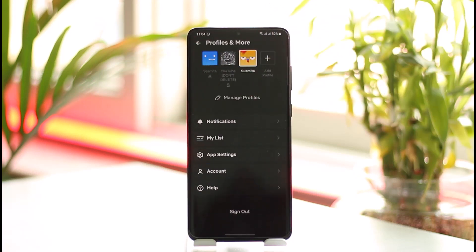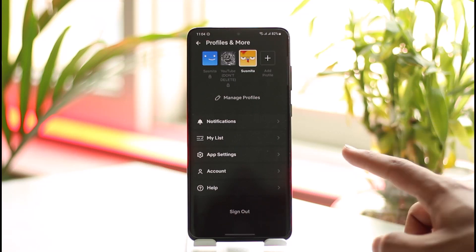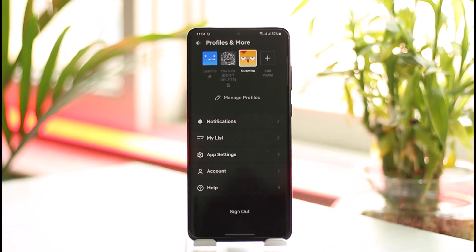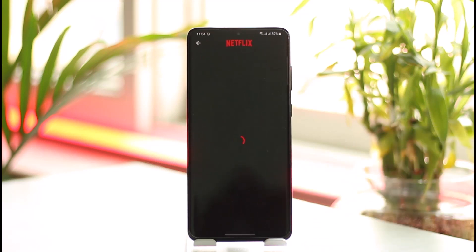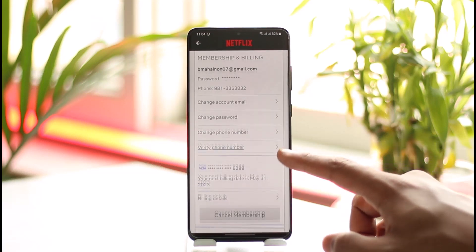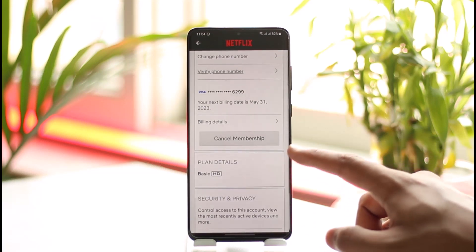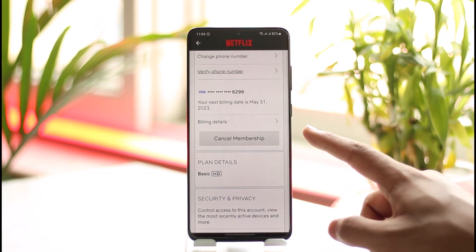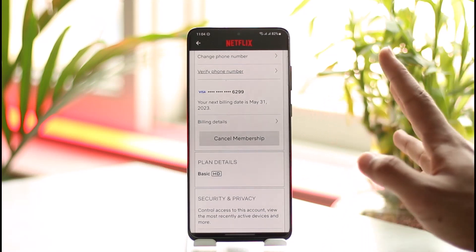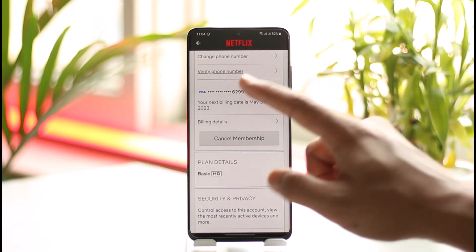Once you tap the profile icon from the top right-hand side, you will find an option called Account. Just tap on the Account option, and when you go to Account, if you want to unsubscribe your payment, you have to cancel the membership.